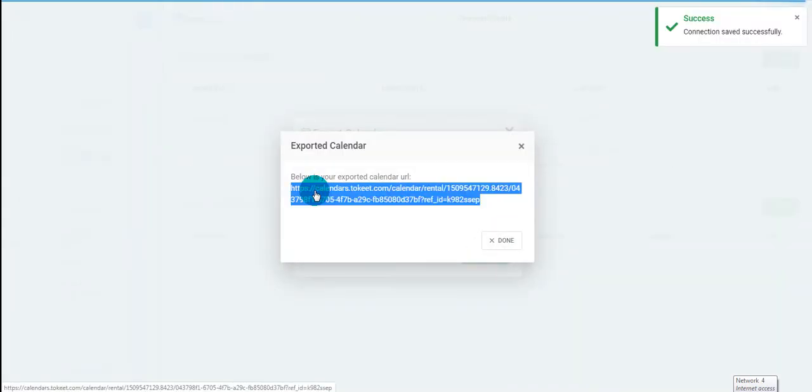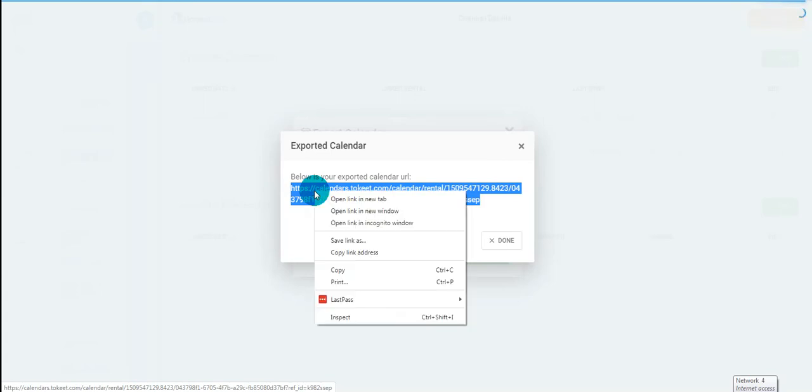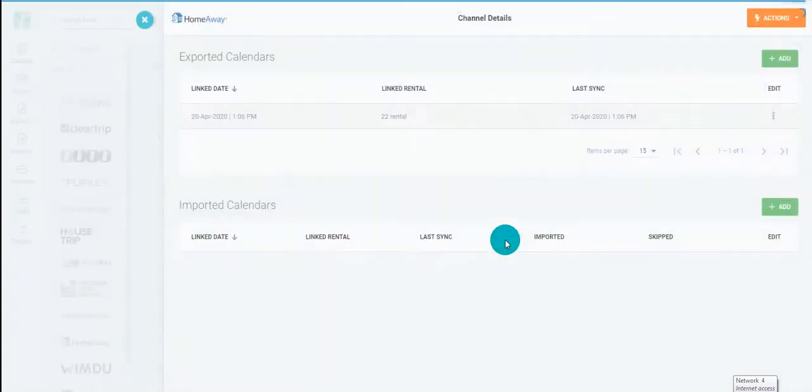You'll be given a URL which will copy and paste into your channel, then click Done.